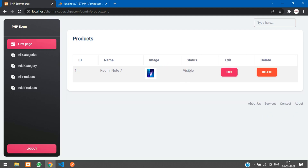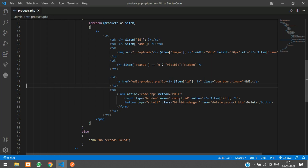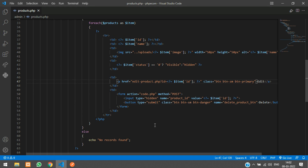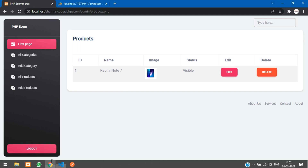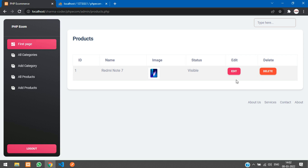After refreshing, it looks good. You can make the buttons smaller by adding the btn-sm class. Refresh again and it looks better. So that's it for this video — we've seen how to fetch the products and display them in the admin dashboard. Thank you for watching, please like the video and subscribe to the channel.